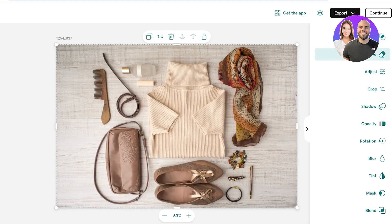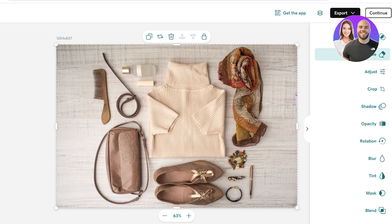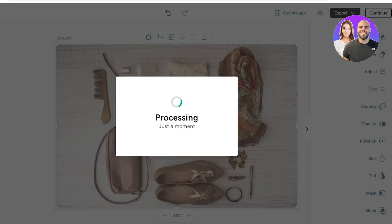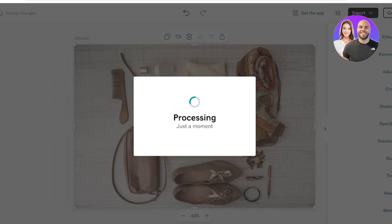You can add blur, tint, masks, opacity, and edit all types of image properties directly in GoDaddy — you're not going to have to do this separately. Then you can just click on Continue and have your image be added. This allows you a seamless integration of your pre-existing media and content onto your website.